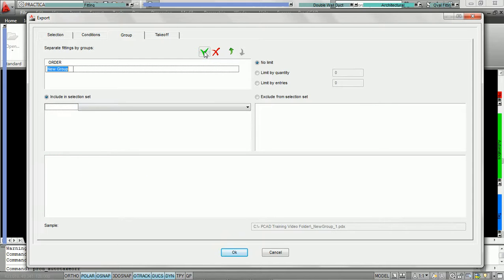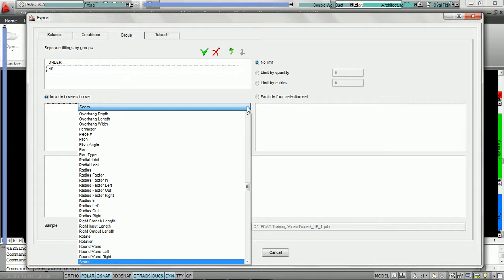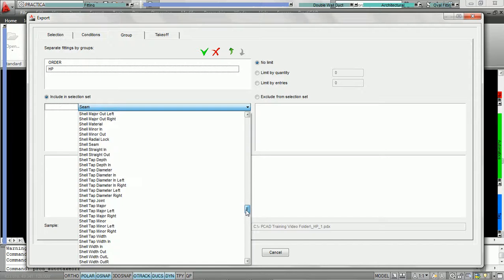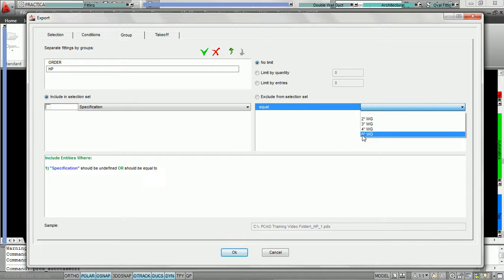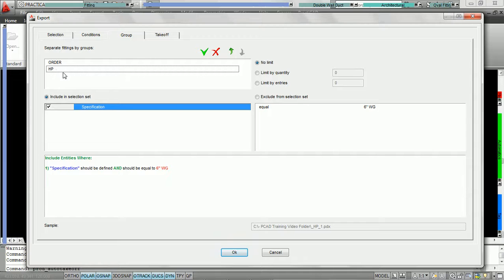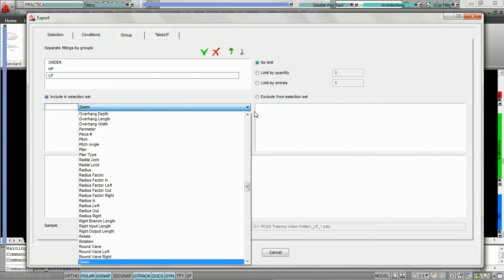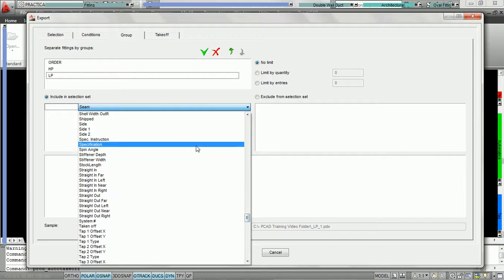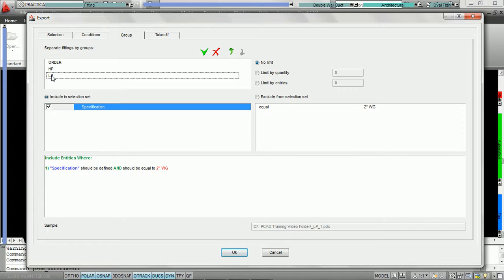Next, we're going to hit add again and add a second group. We're going to call it HP for high pressure. Here we're going to say if specification equals 6-inch water gauge, we want it to go to the high pressure group. Then we're going to hit add one more time and choose low pressure — LP — where specification equals 2-inch. That's going to be the duct that classifies the group low pressure.